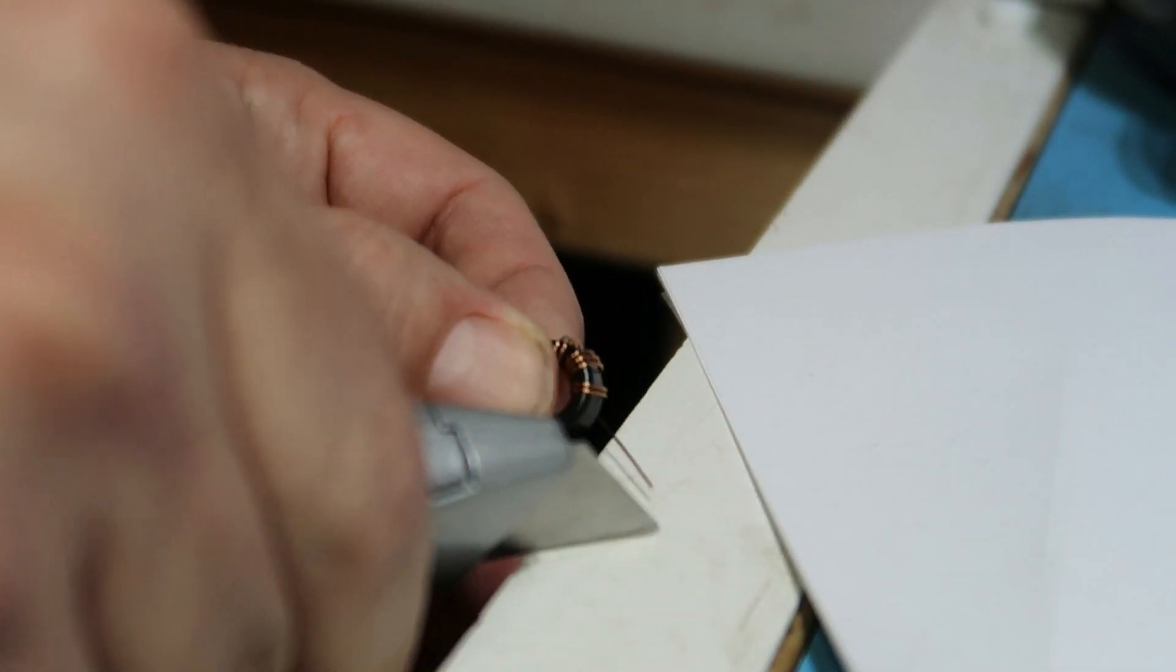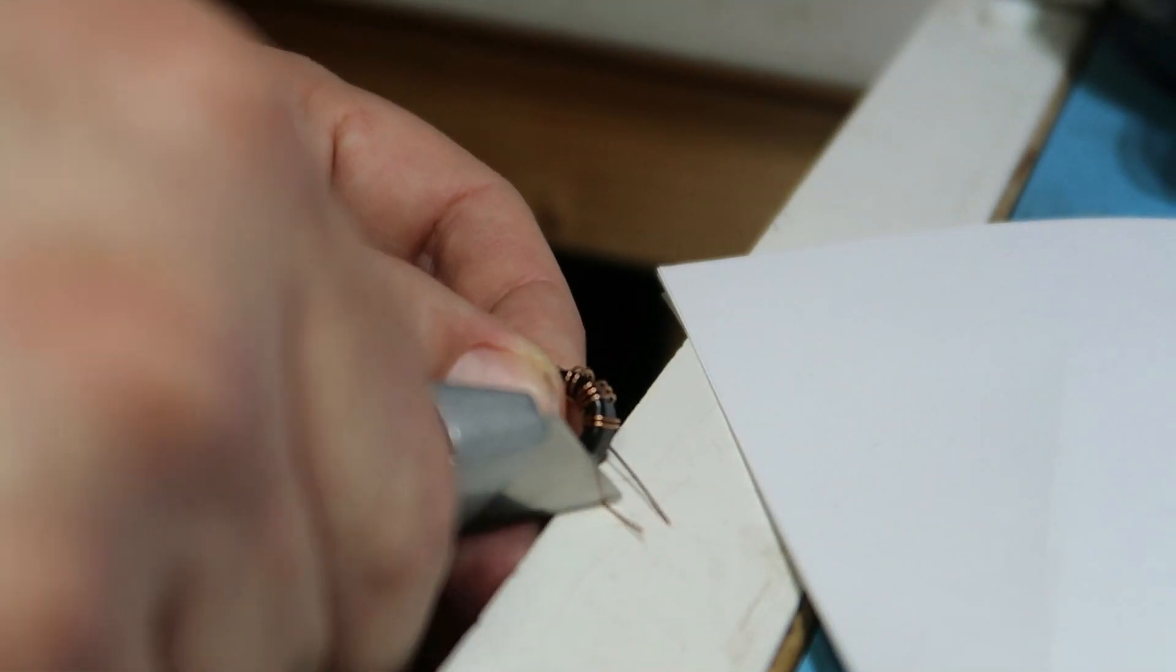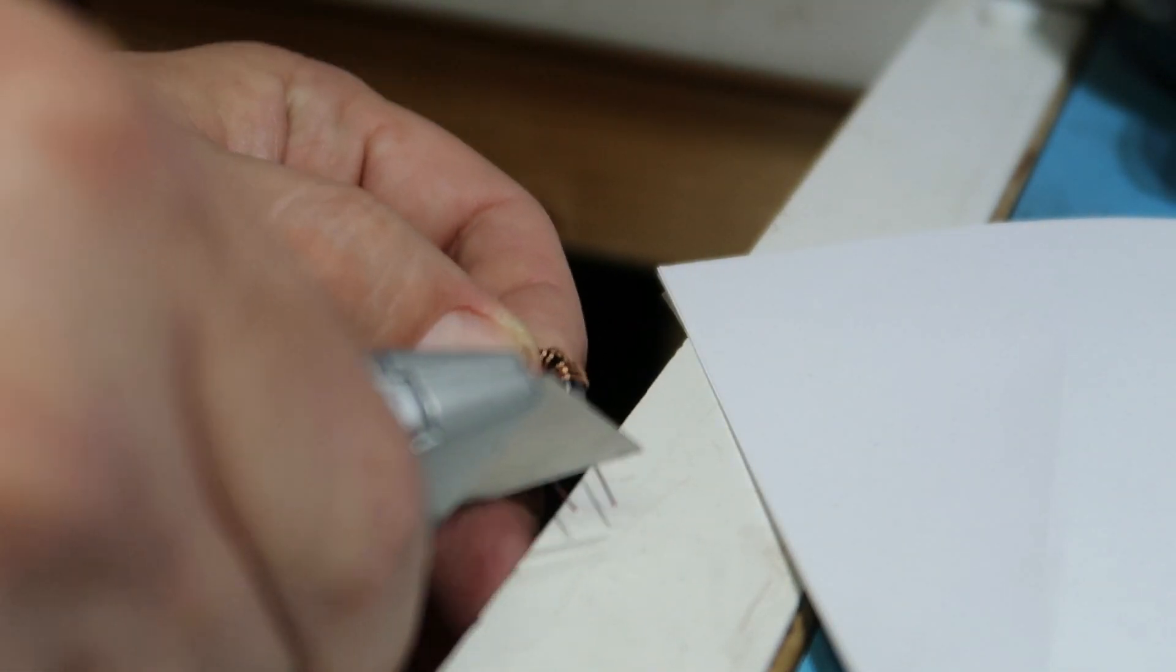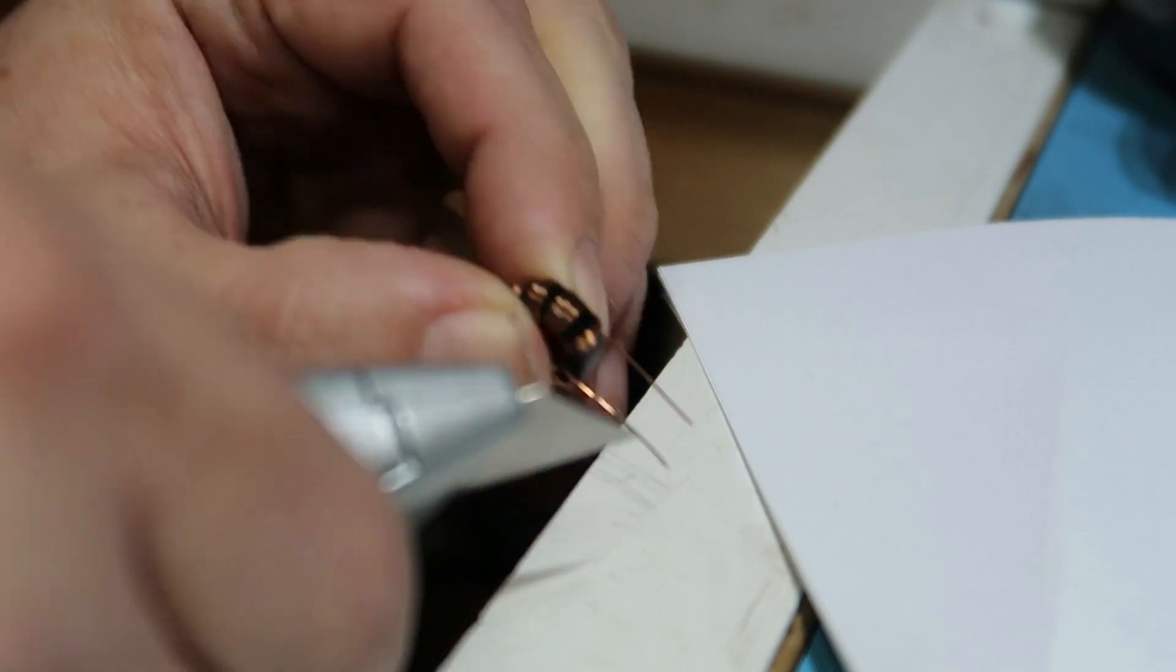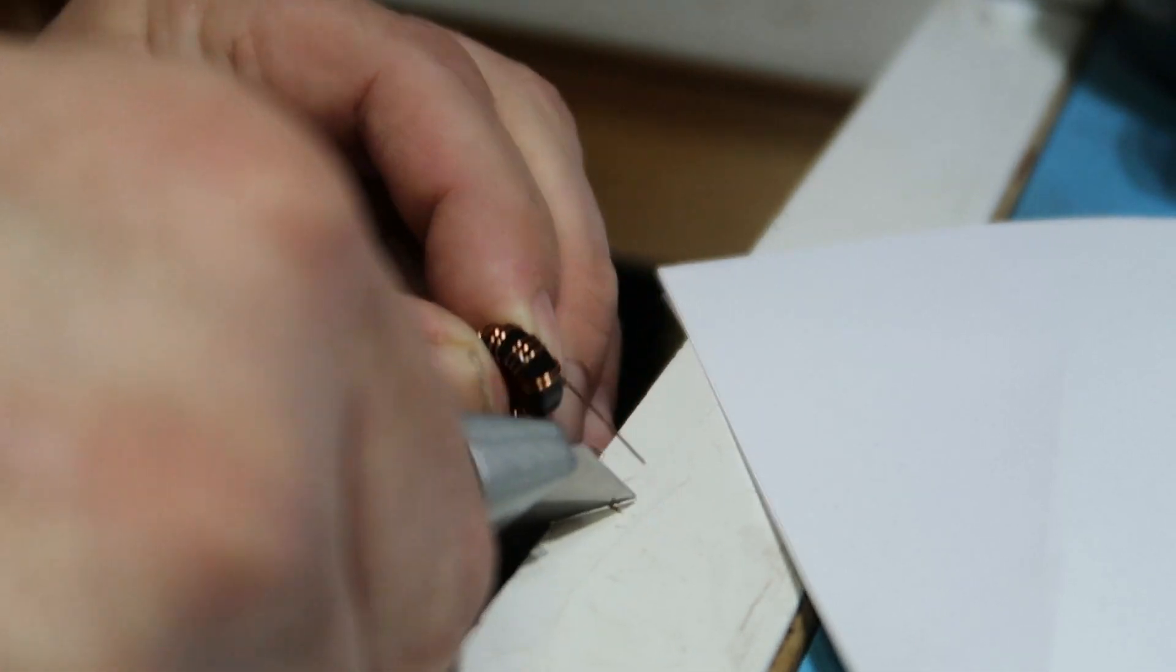Then I attack it with a Stanley knife to get the enamel off so that we've definitely got bare wire on the ends of the inductor cables as they poke out the bottom of the core.